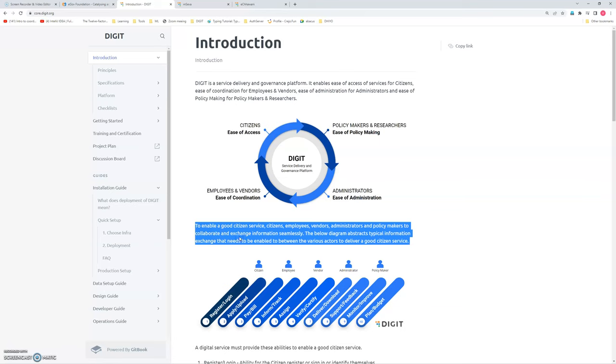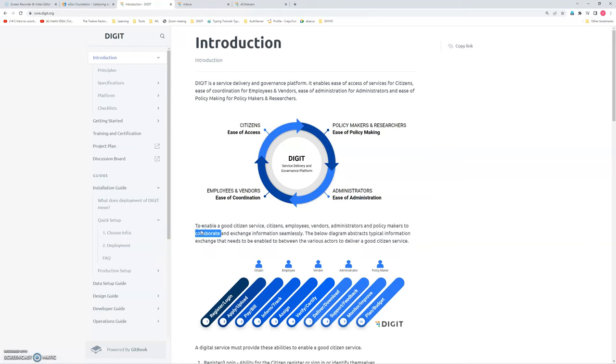And once I got the connection, I need to remember the water connection number. And every month, I need to visit the water department for the payment. This is a problematic area.